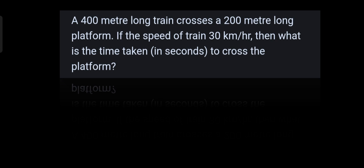Good morning friends. Today we have discussed a new problem: a 400 meter long train crosses a 200 meter long platform. If the speed of the train is 30 kilometers per hour, find the time taken in seconds to cross the platform. The train is 400 meters long.